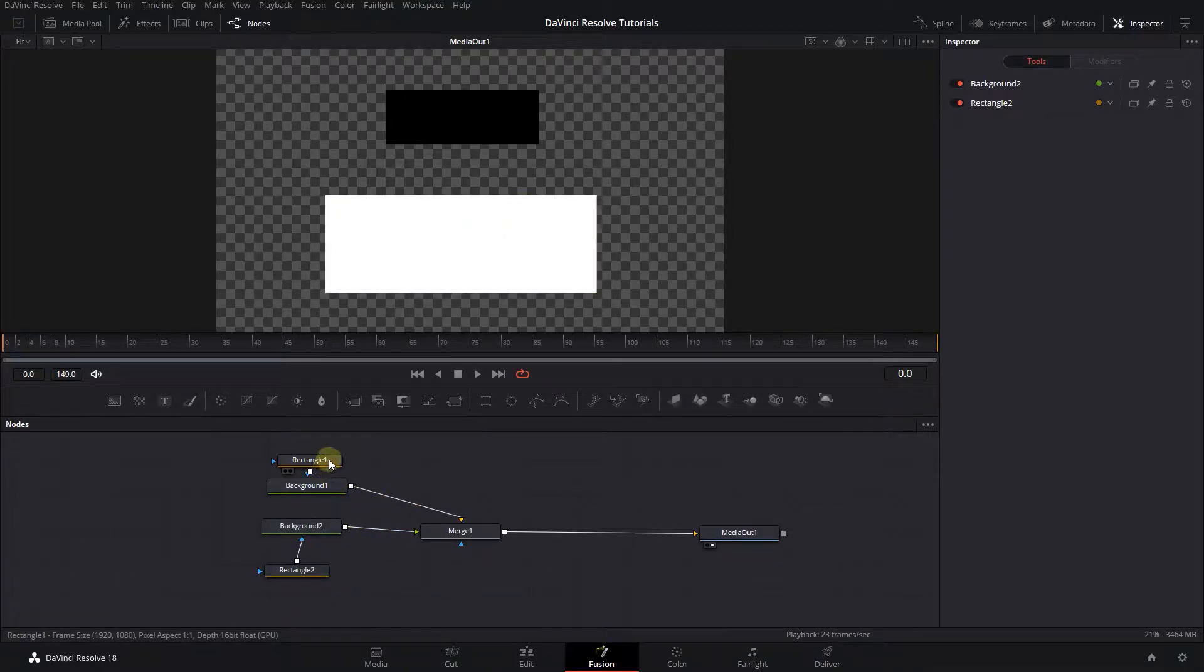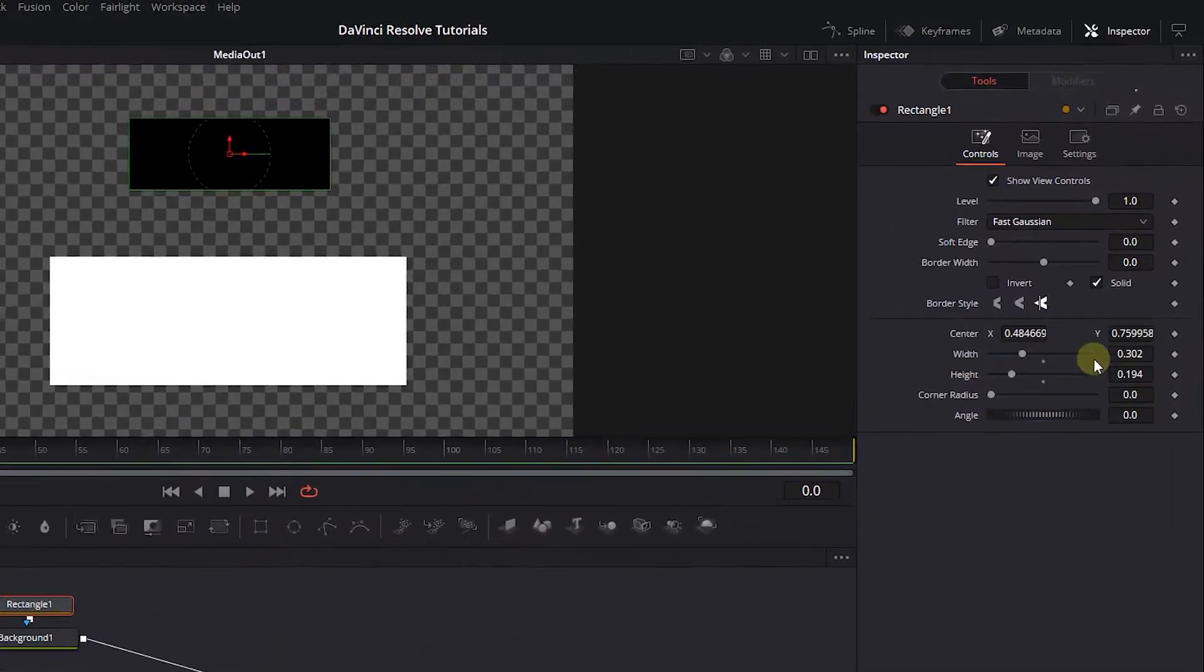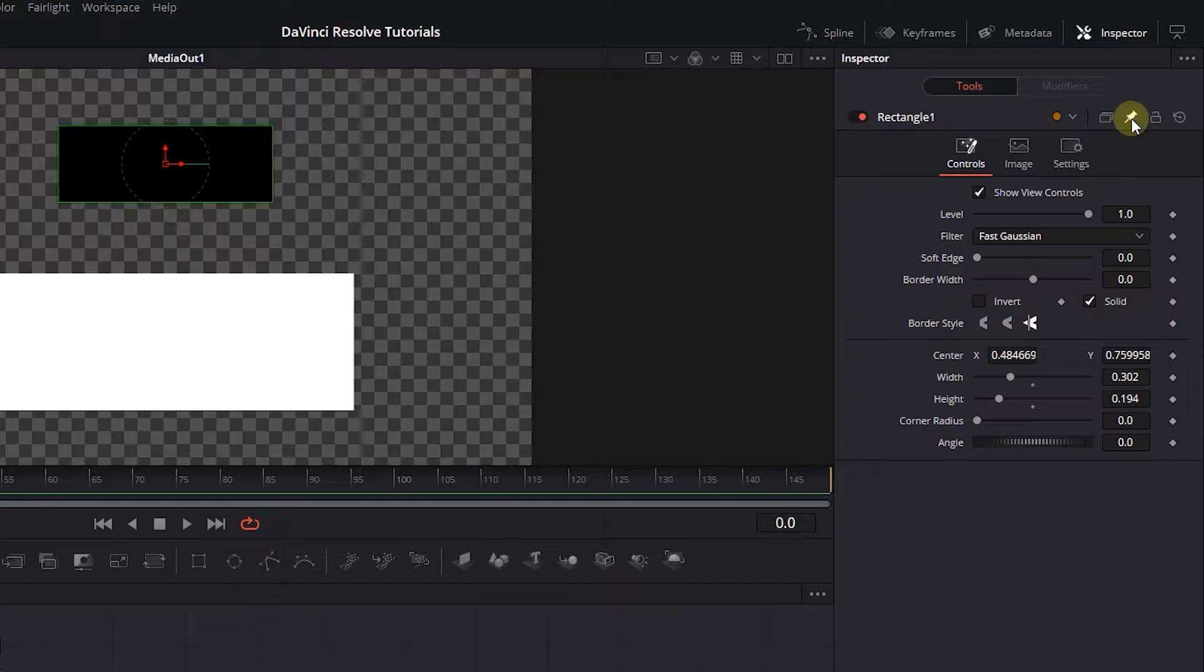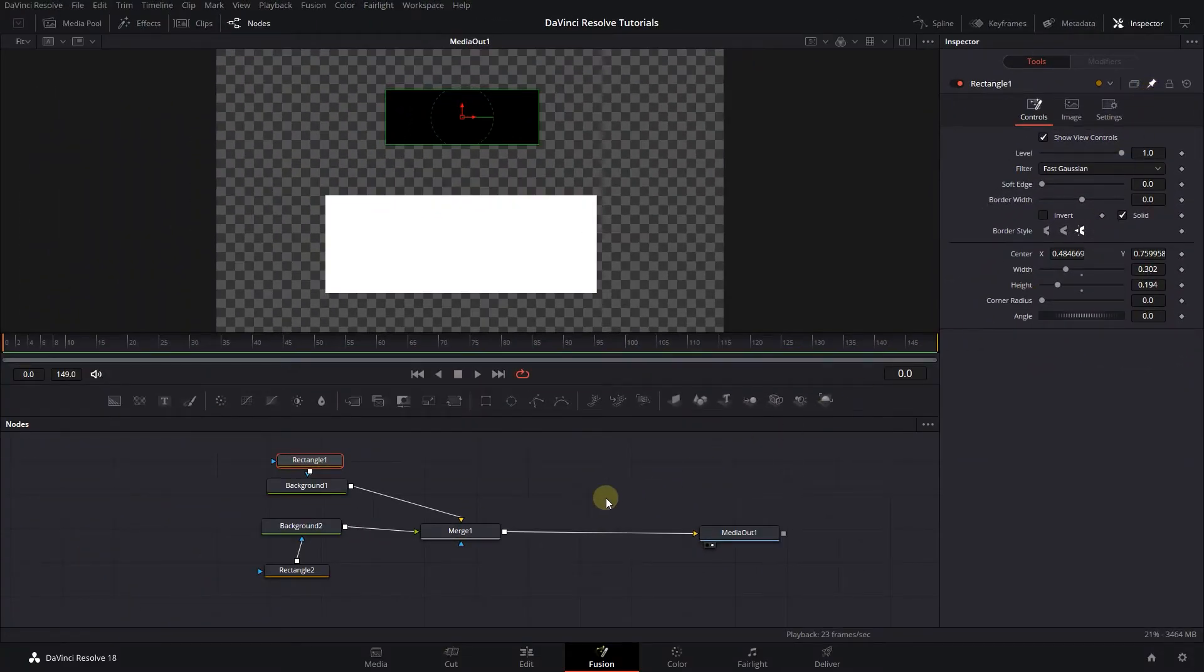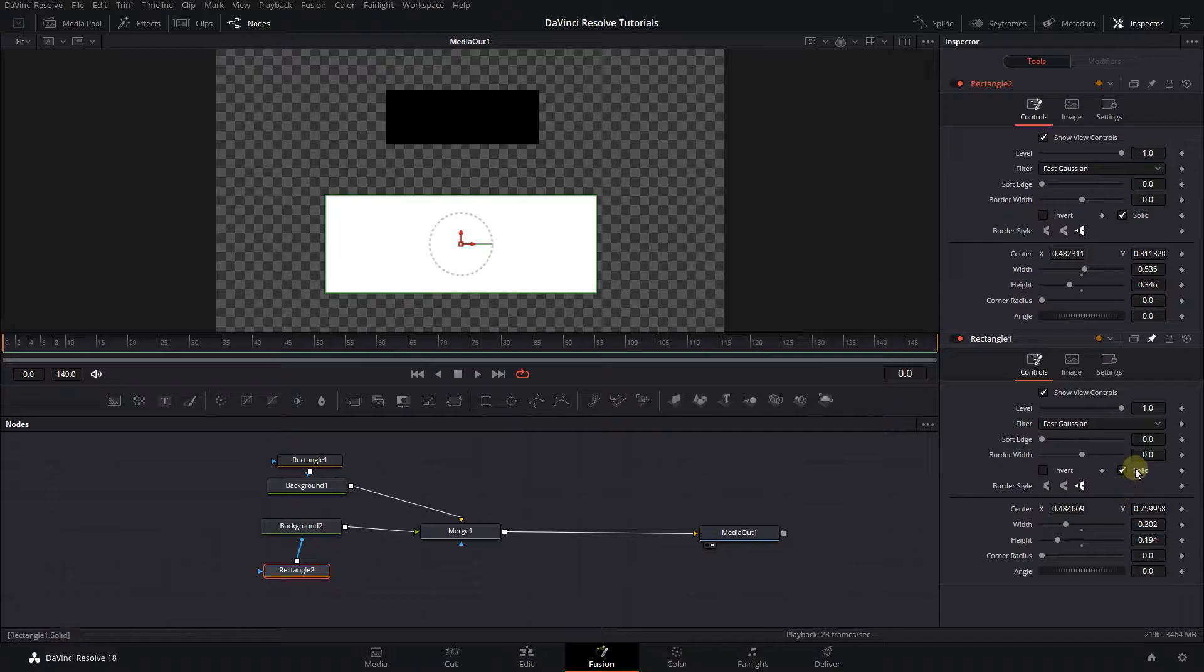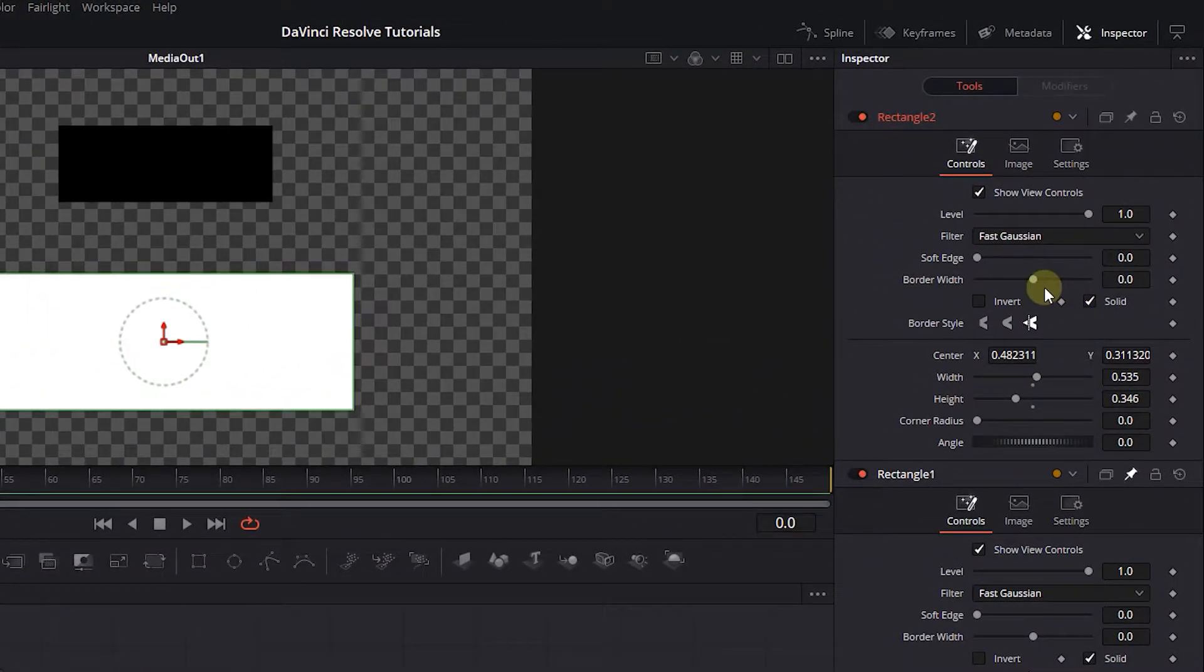Click on Rectangle 1 and in the inspector, click on the pin button. Now I can open other nodes in the inspector, and this node's properties will remain in the inspector. Click on Rectangle 2 to open it in the inspector. Now we have both Rectangle 1 and 2 properties in the inspector.